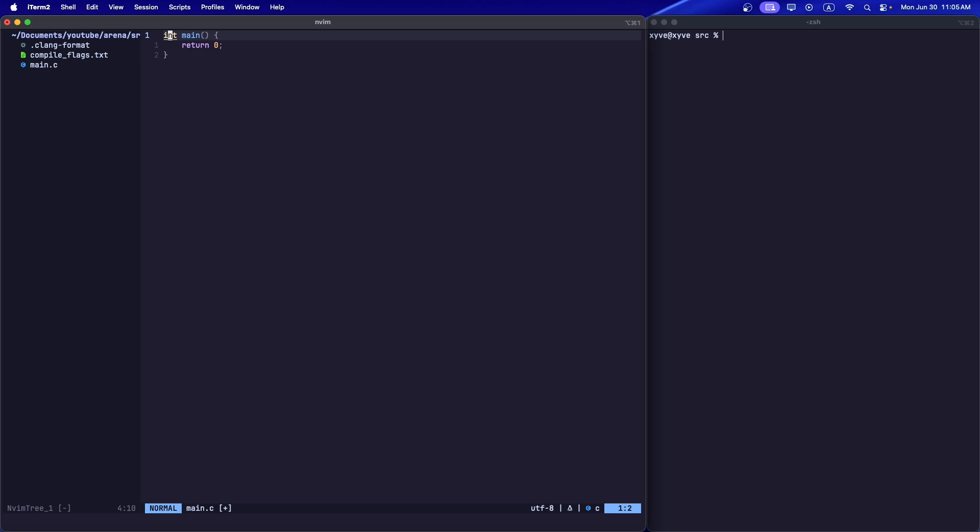You ever just write code and have a module that uses a ton of memory and you just want to free it all at once? Like you wish there was this pool or arena where you could put all your pointers and just free them all at once? Well, if you couldn't tell by the way I was talking, we're going to be talking about arena allocators. I'm really sorry if my voice sounds weird, I'm really tired, but let's get started.